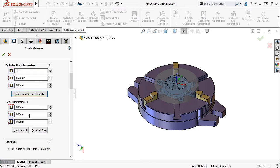Right here I can set any offset of the stock from the part geometry by the diameter and length.